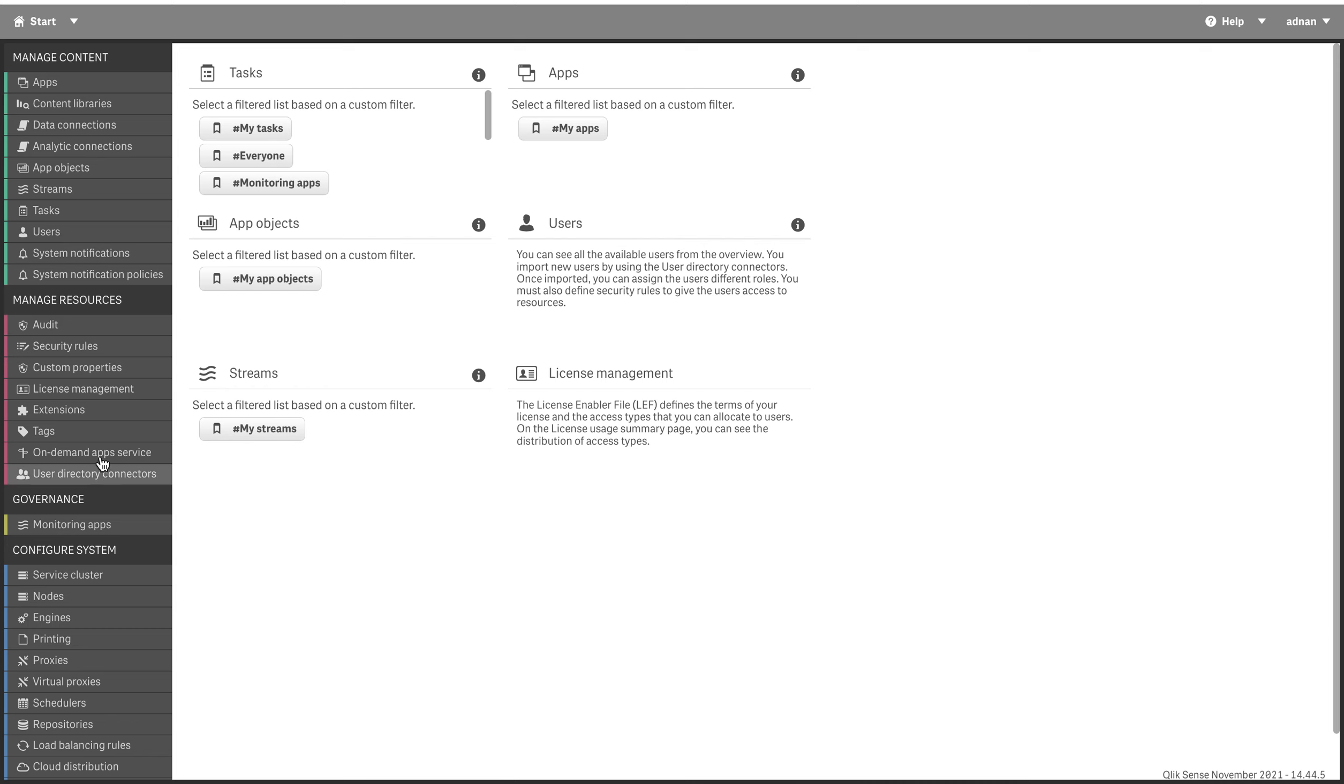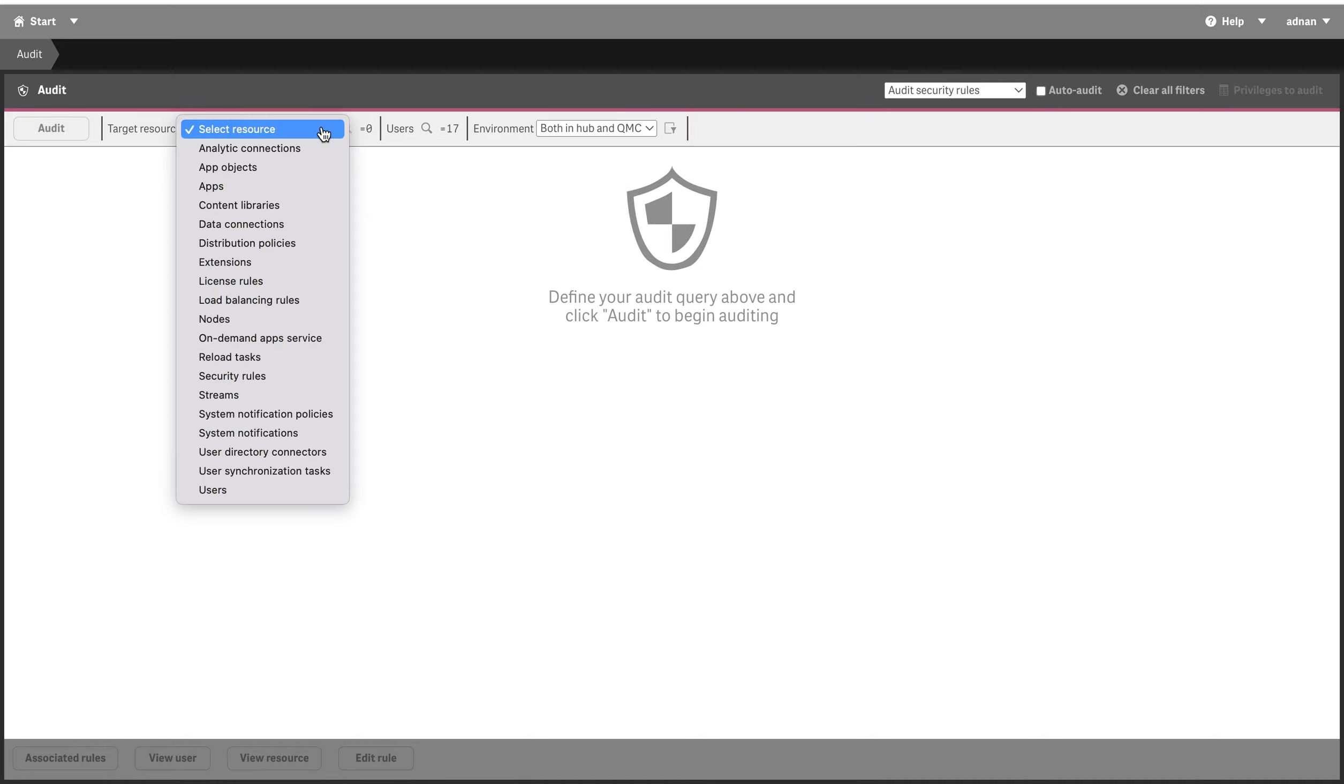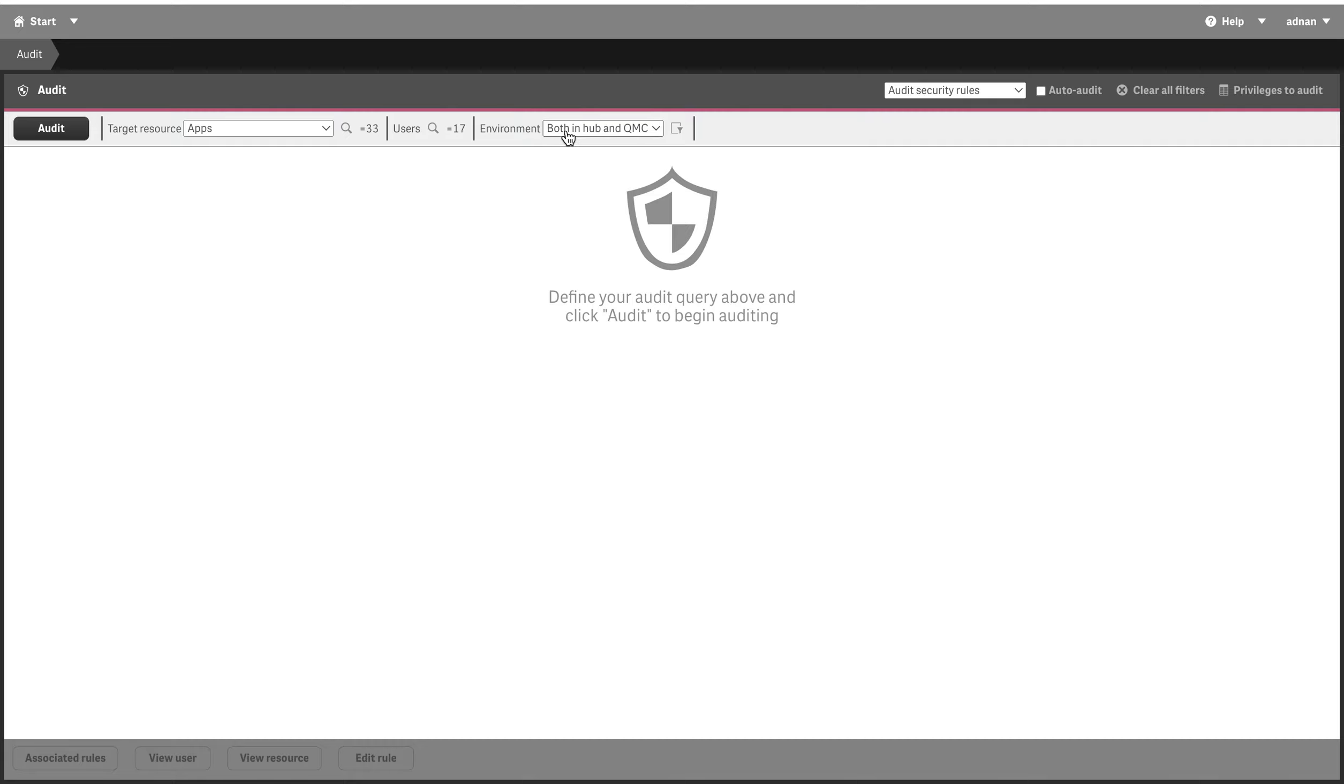Today we are going to talk about a feature called auditing in Qlik. Auditing basically allows you to see what kind of access is there for any other people.